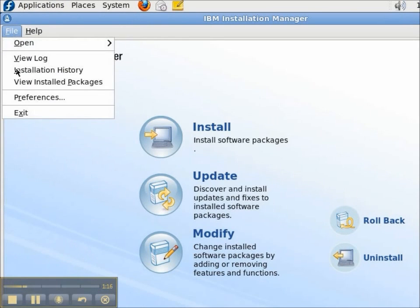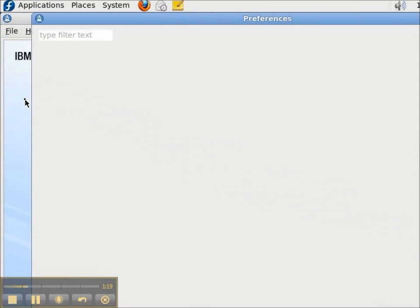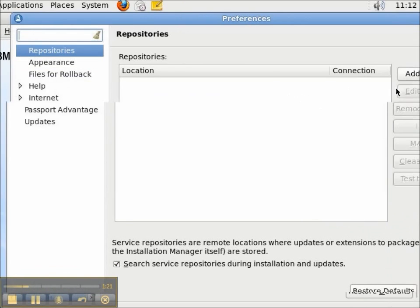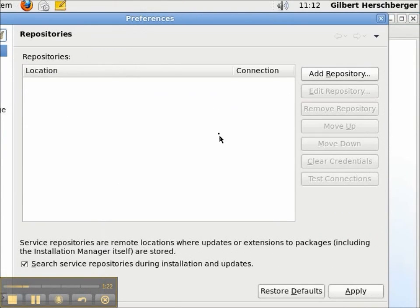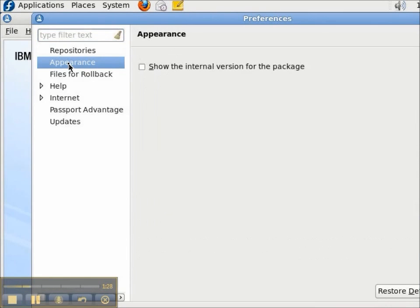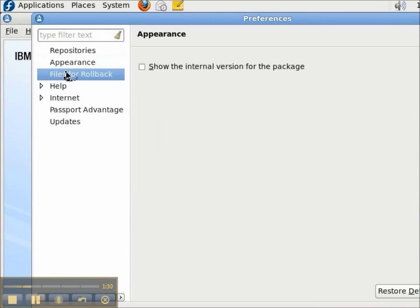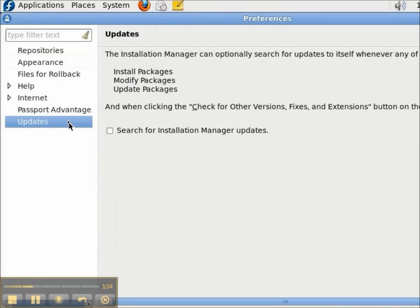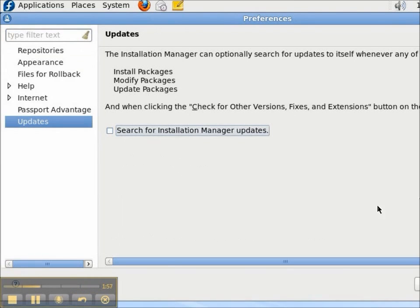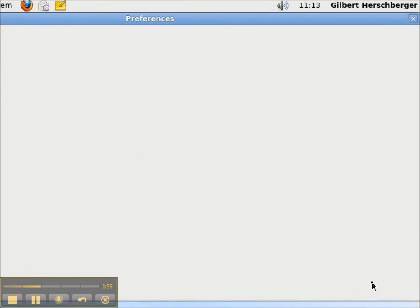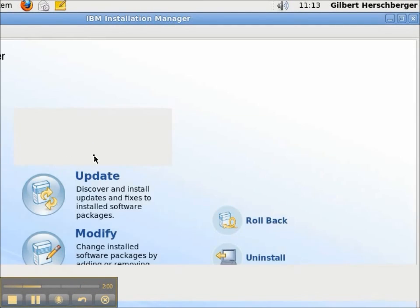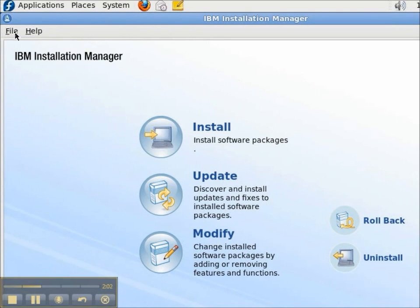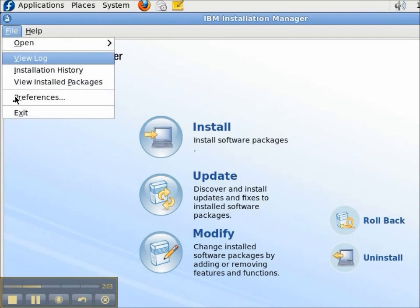And now let's look at preferences. There are no repositories configured. There are reasonable defaults for different properties. Under updates, by default it does not search for new versions of Installation Manager.